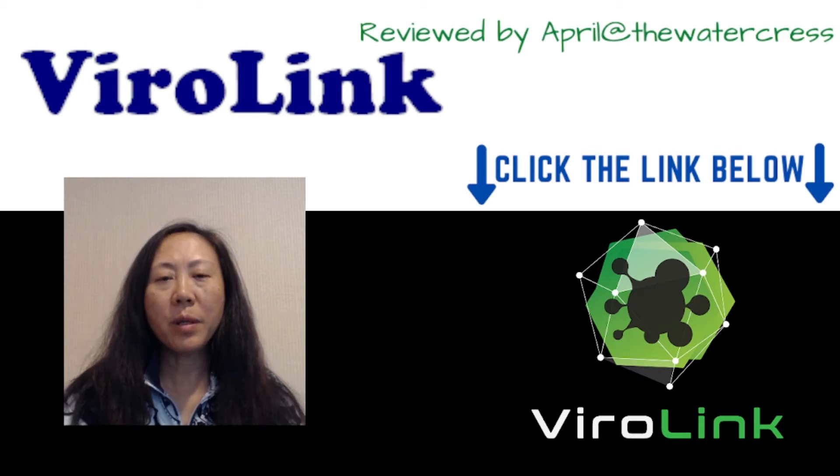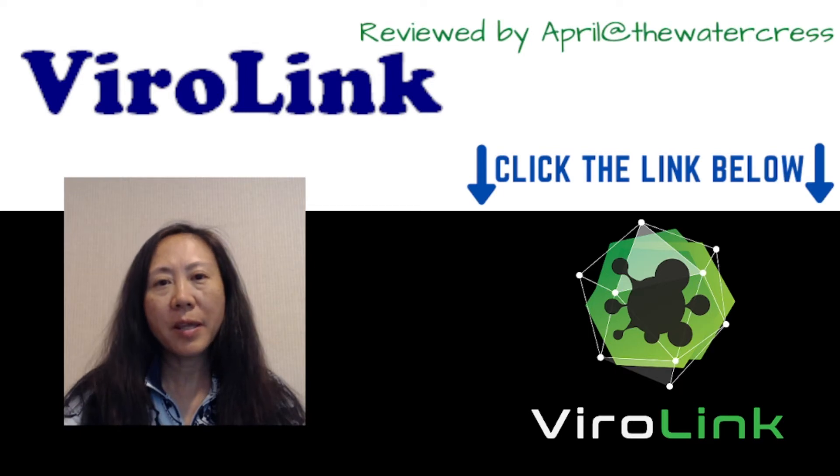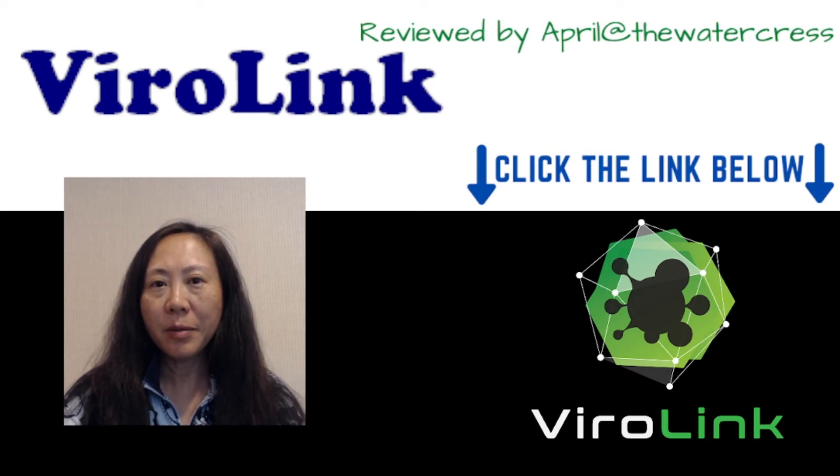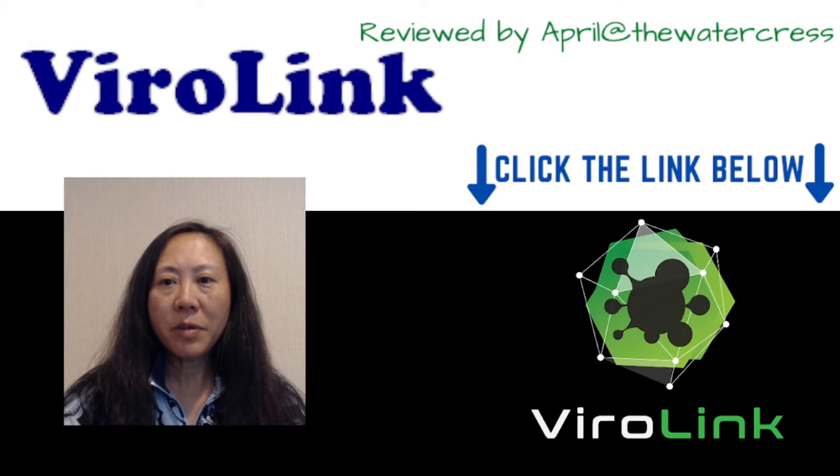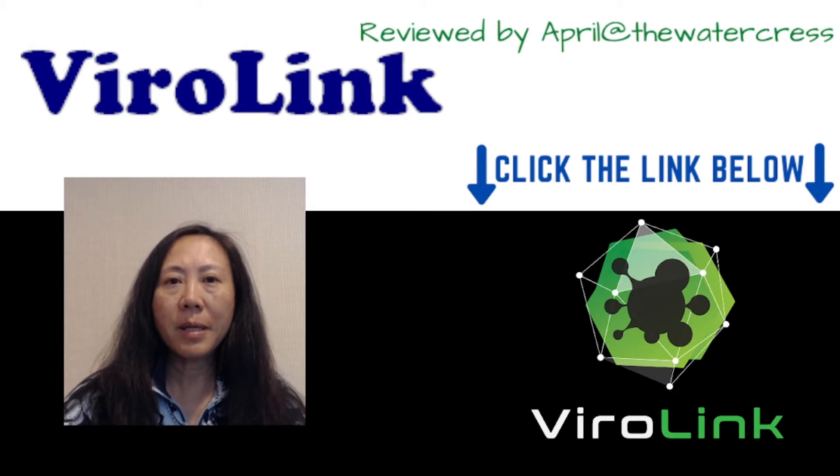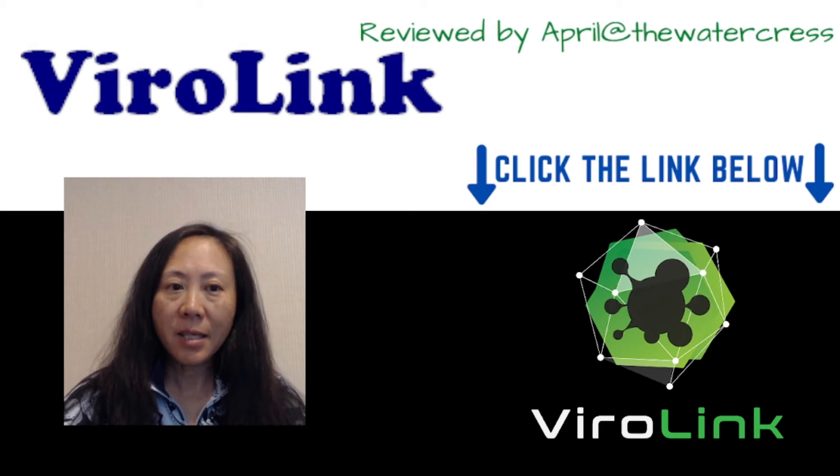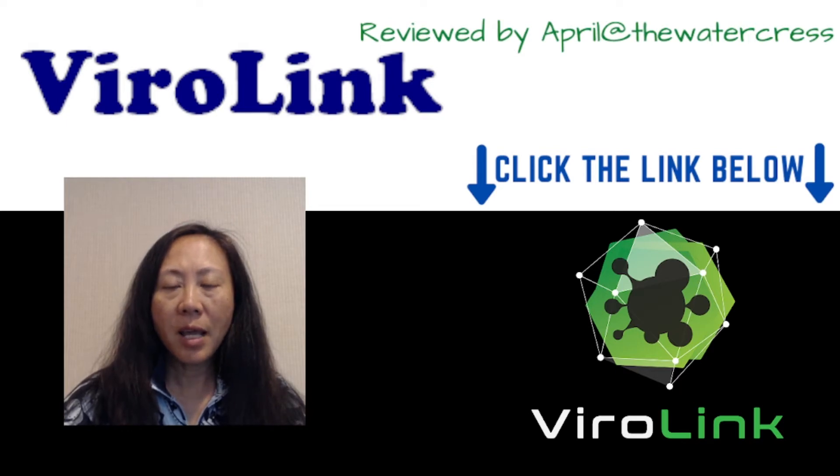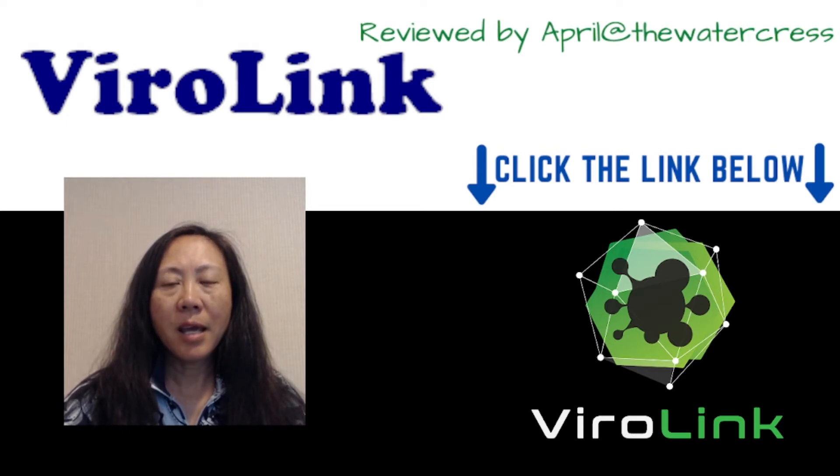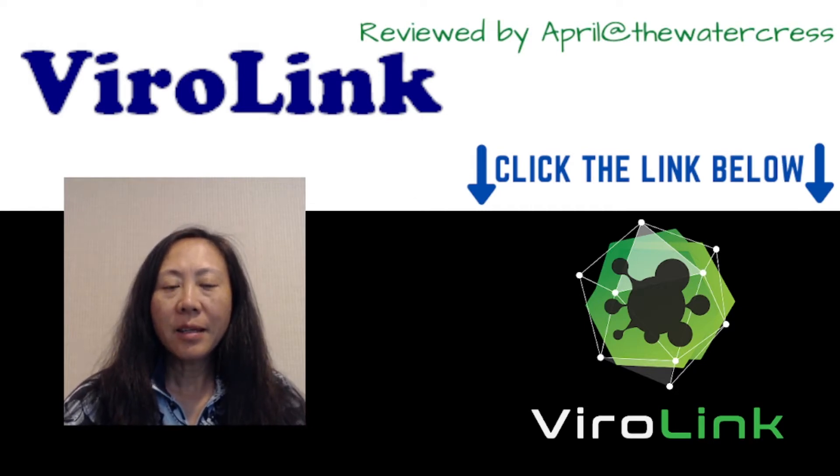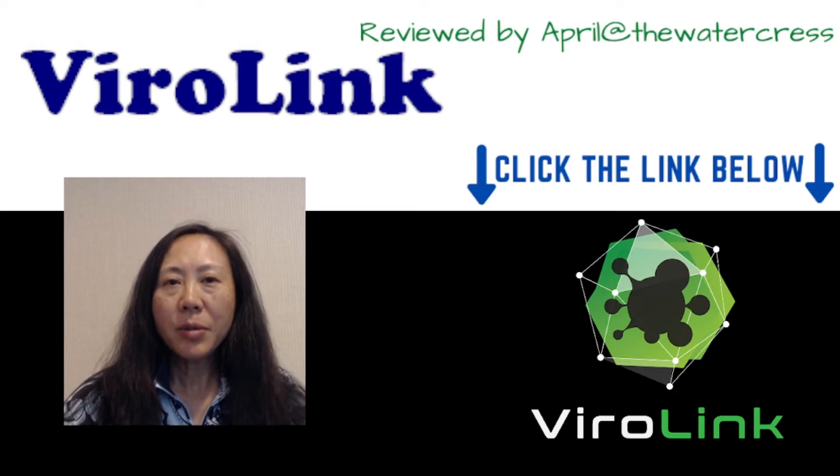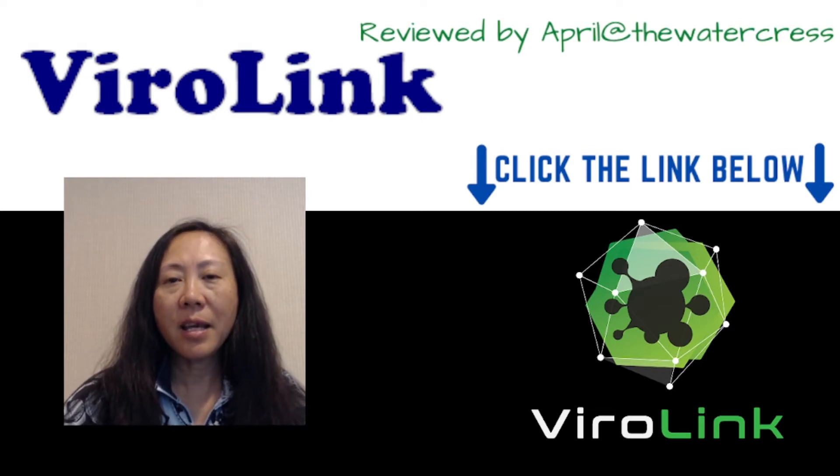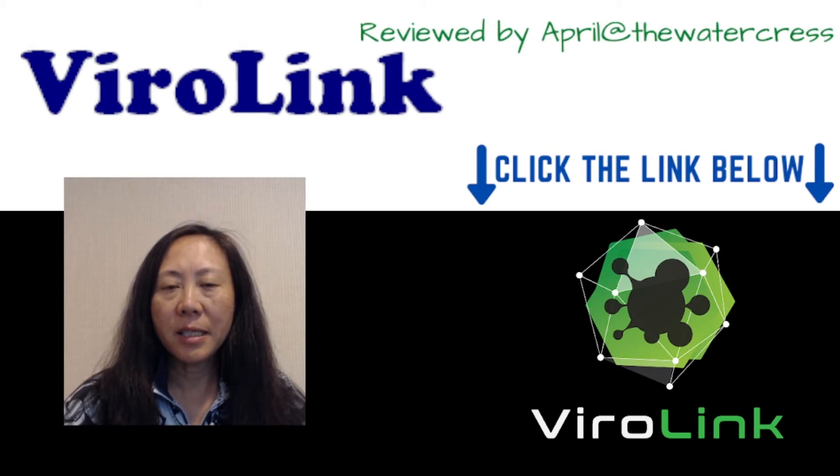Hello everyone, it's April at The Watercrest. Welcome to another product review. Today we are going to review ViroLink, another web-based software product by Branson Tay going live tomorrow, June 10th at 11 a.m. Eastern Standard Time. In a nutshell, ViroLink is a traffic product that allows you to utilize Pinterest traffic, completely free viral traffic, for your affiliate marketing.